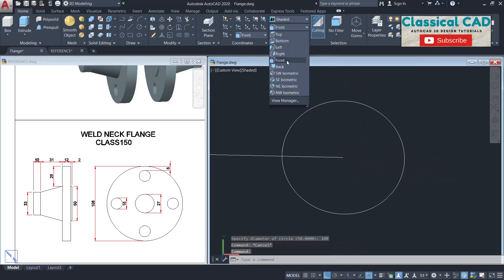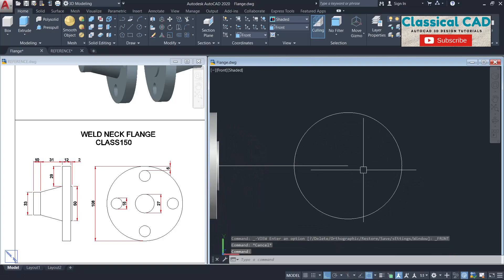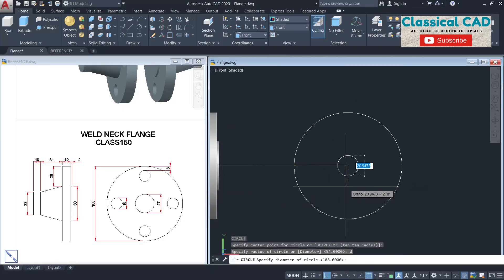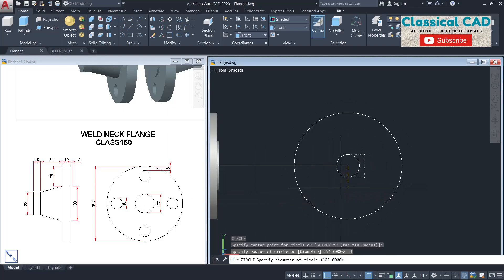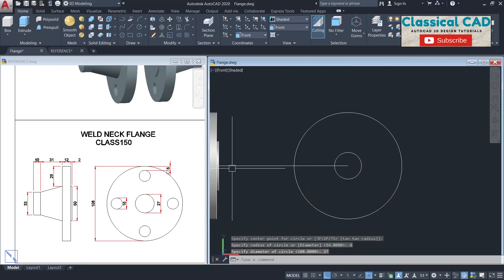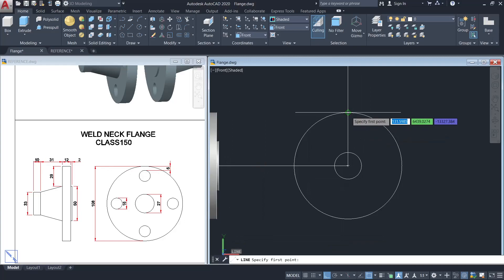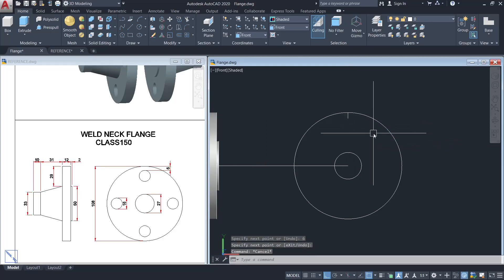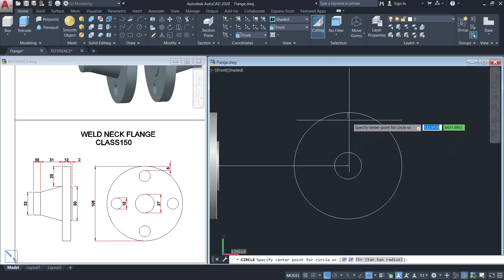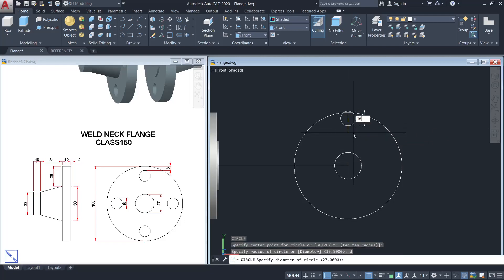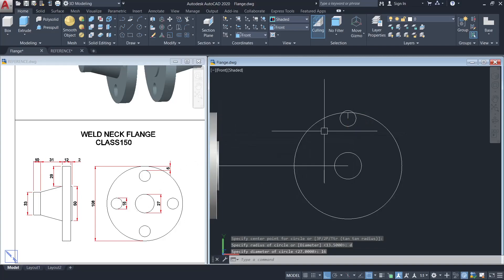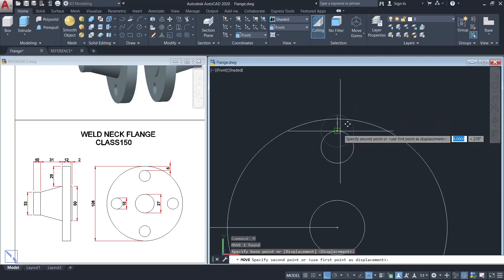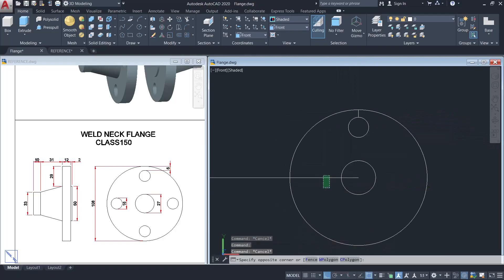Go to the front view. Make a circle with a diameter of 27 units. Then make a line from this quadrant 6 units, and make a circle here with a diameter of 16 units.